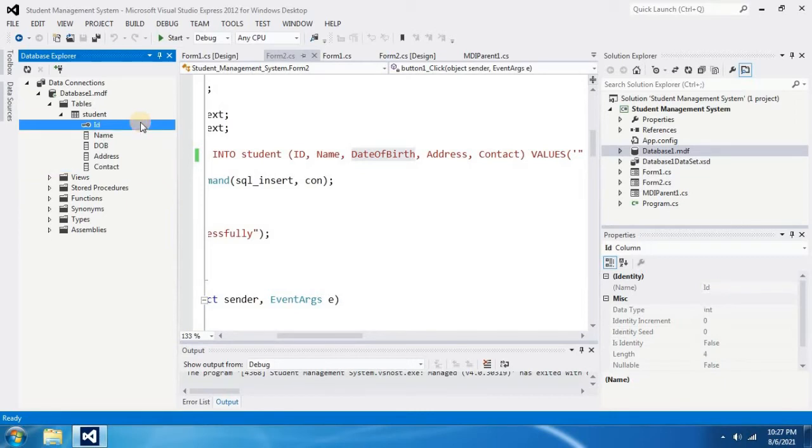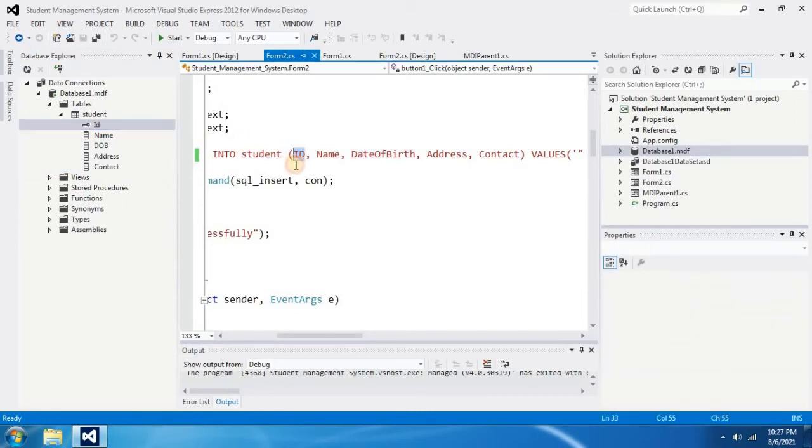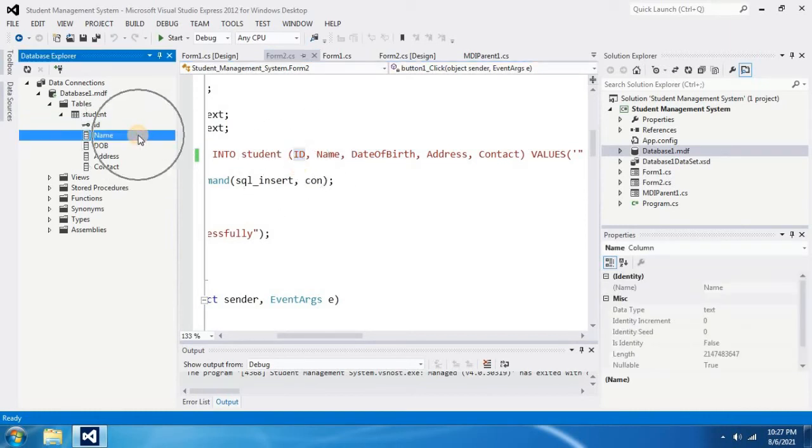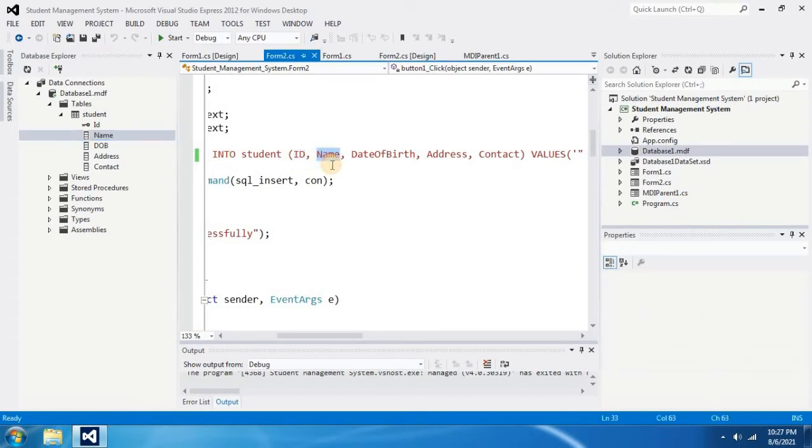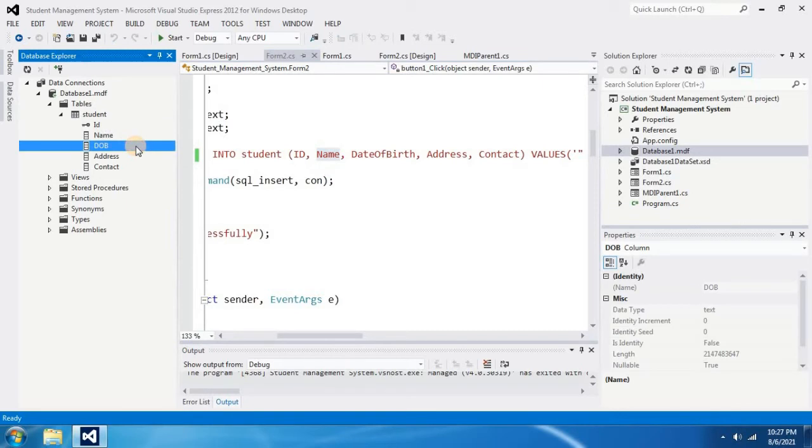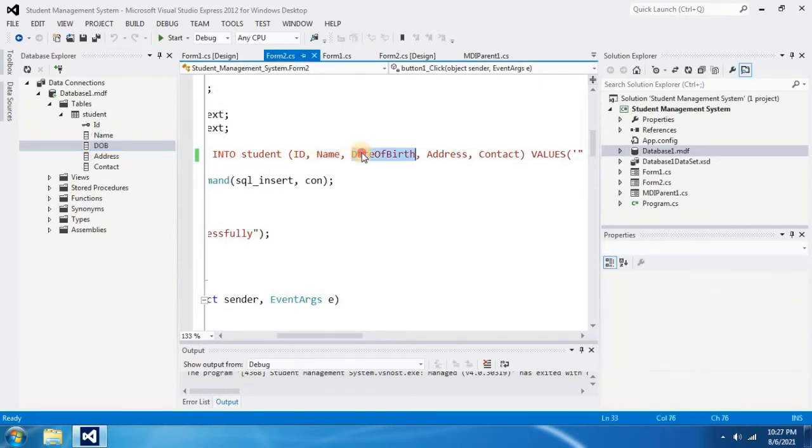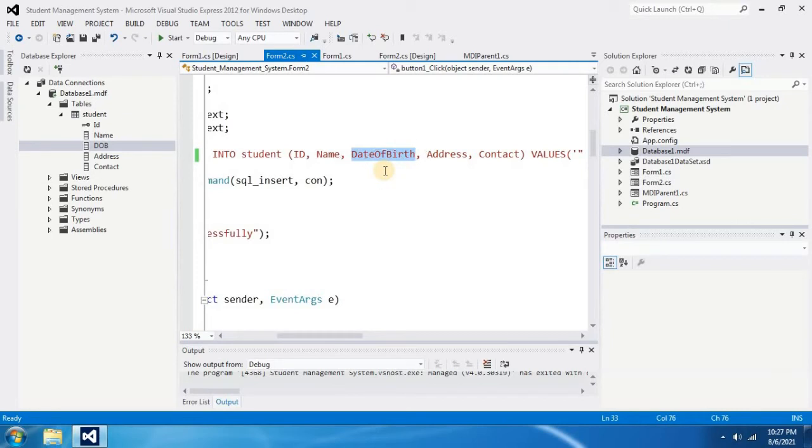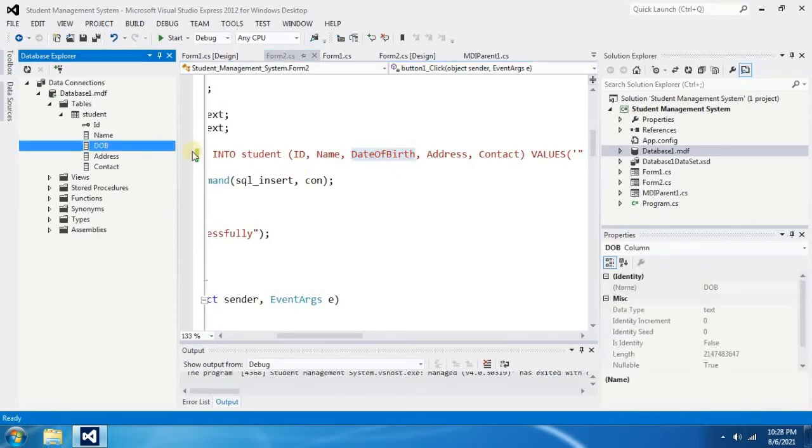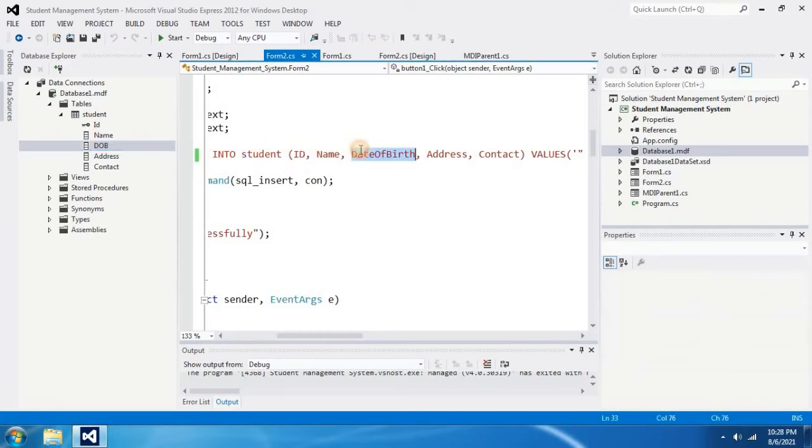ID is in my database table, ID is in my code, it is correct. Name is in my database table, name is in my code, it is also correct. DOB is in my code. There is a mismatch because the spellings are not equal.